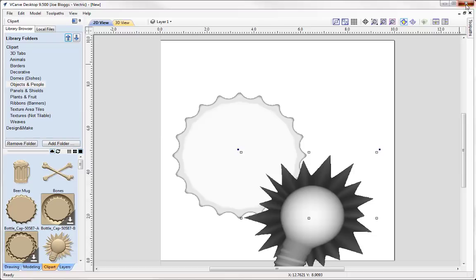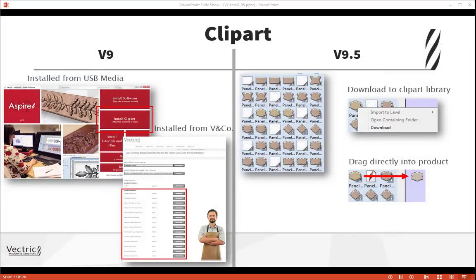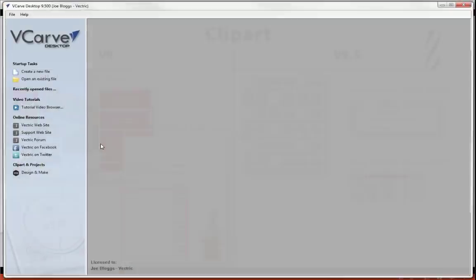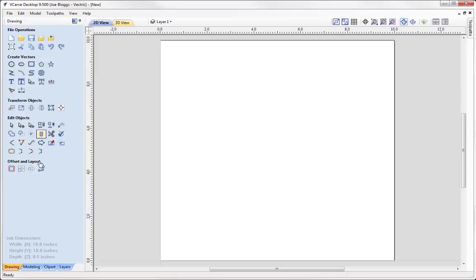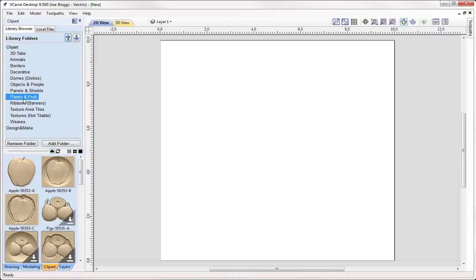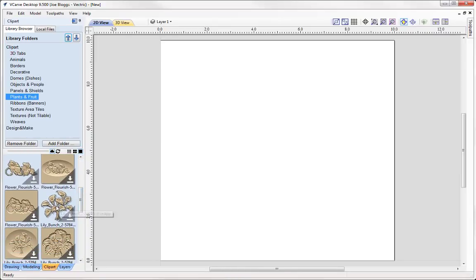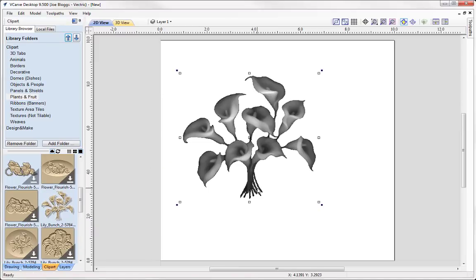If I close the software and restart it, my connection is still there. So if I go to start another part and introduce more clipart — for instance adding in these flowers — it won't prompt me. It will automatically download and import because I'm already connected to my V&Co account.